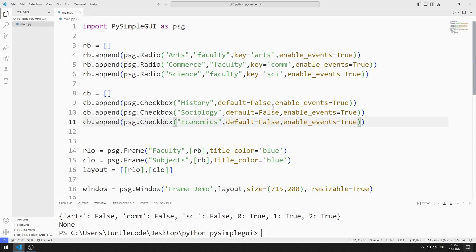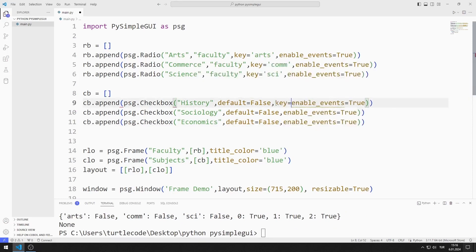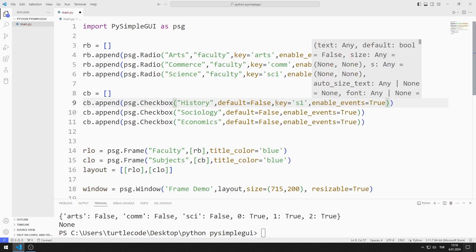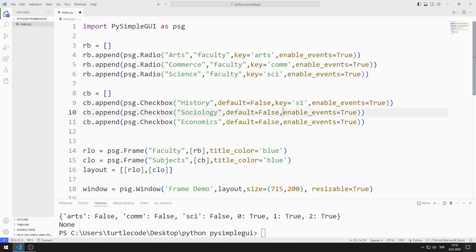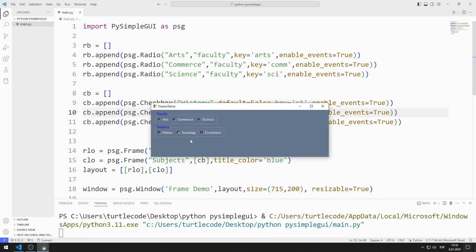By defining a key, we can see which checkbox object is selected. I define a separate key for each checkbox object. The keys now appear on the console screen.